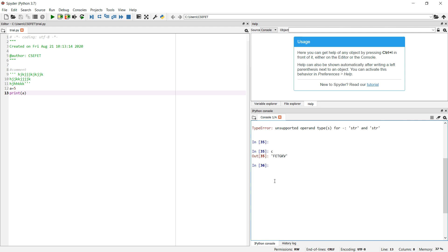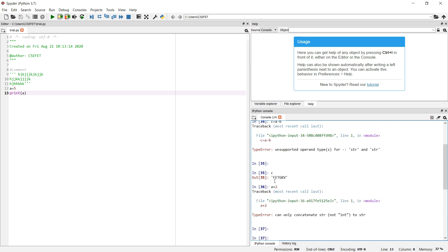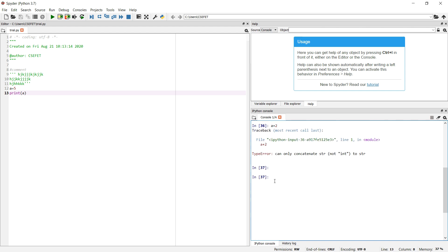It is not possible to write a + 2 — we cannot add an integer to a string. Two strings can be added, but an integer cannot be added to a string; it will give an error saying we can only concatenate strings. So plus acts as a concatenation operator for two strings, and subtraction of two strings is not allowed.